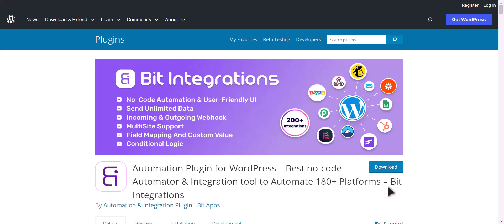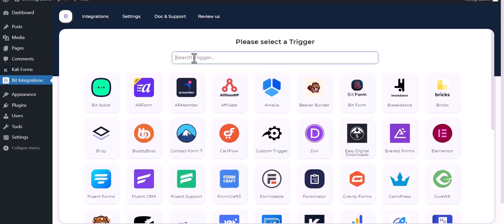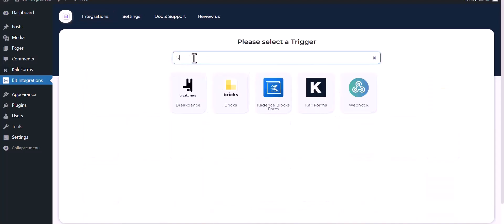I am utilizing the Bit Integrations plugin to establish a connection between these two platforms. Let's go to Bit Integration dashboard, create integration, search and select Kali Forms.